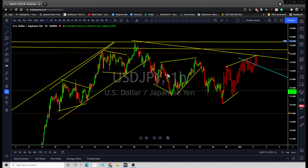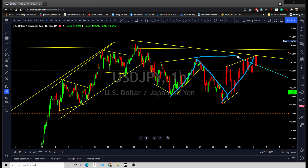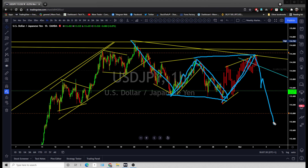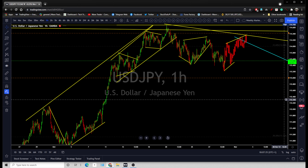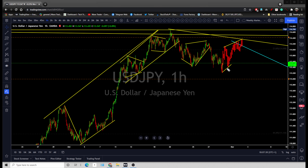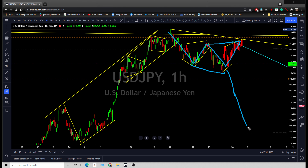You are looking at a similar kind of formation which I've shown on other yen pairs — an expanding triangle formation on the dollar yen. Price needs to complete that expanding triangle there and then start dropping aggressively lower. Let me draw my structure — okay, that's your structure, that's the expanding triangle.